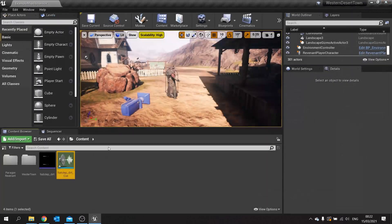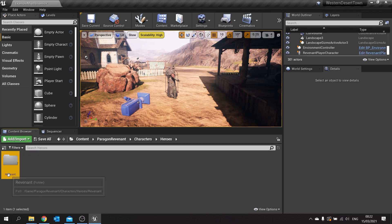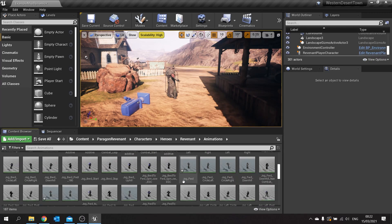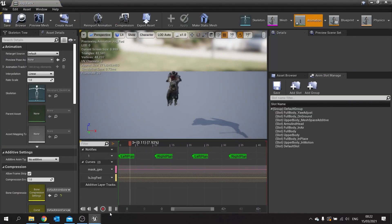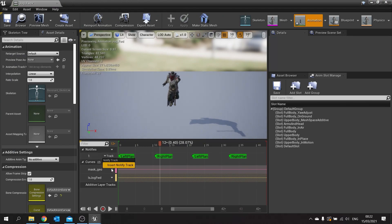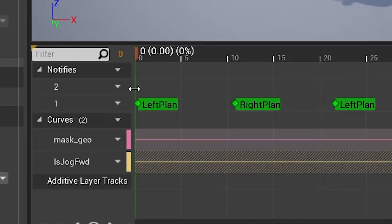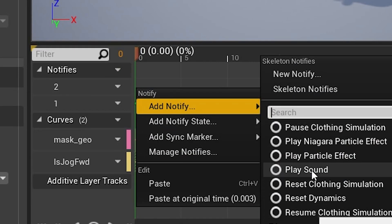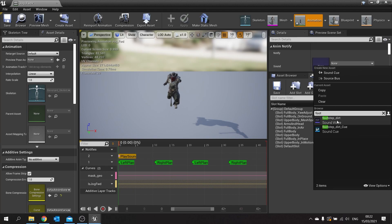With that done, we're now going to assign it to our animations. Let's go into my character, look at their animations, and go to jog forward. I'm going to put a notify track in here and for each frame add a notify — play sound — and we'll choose the footstep sound cue.